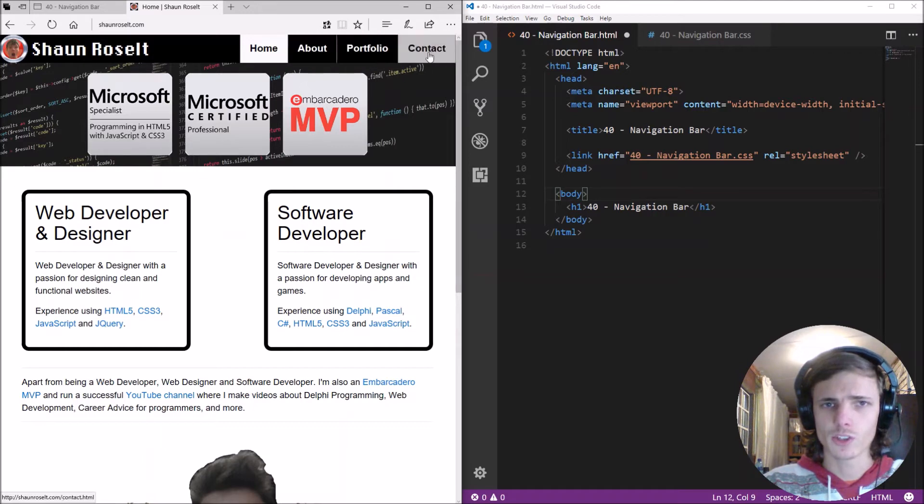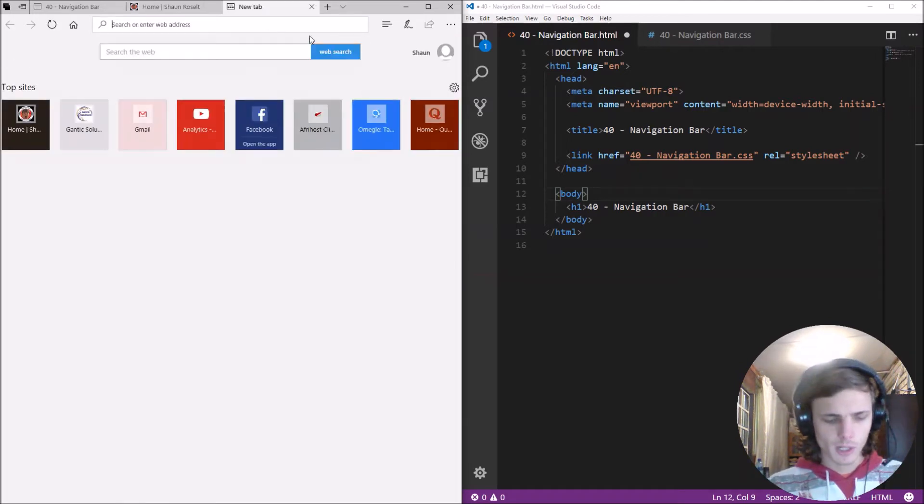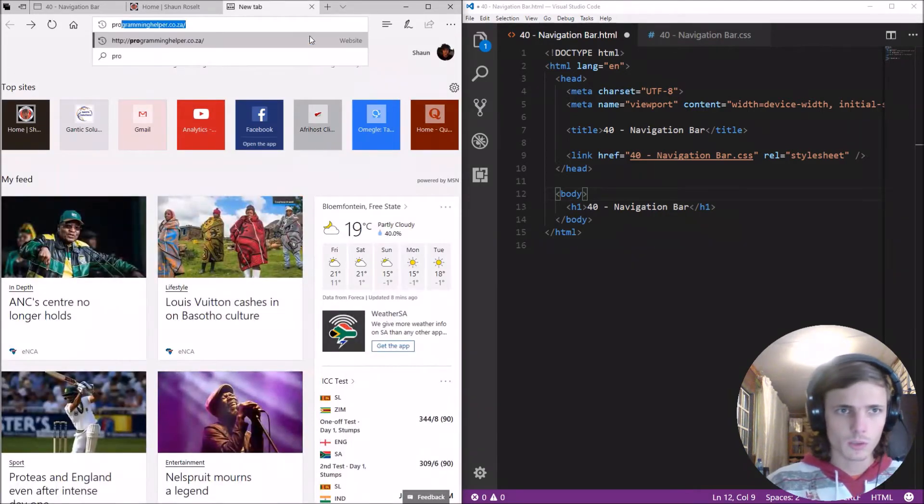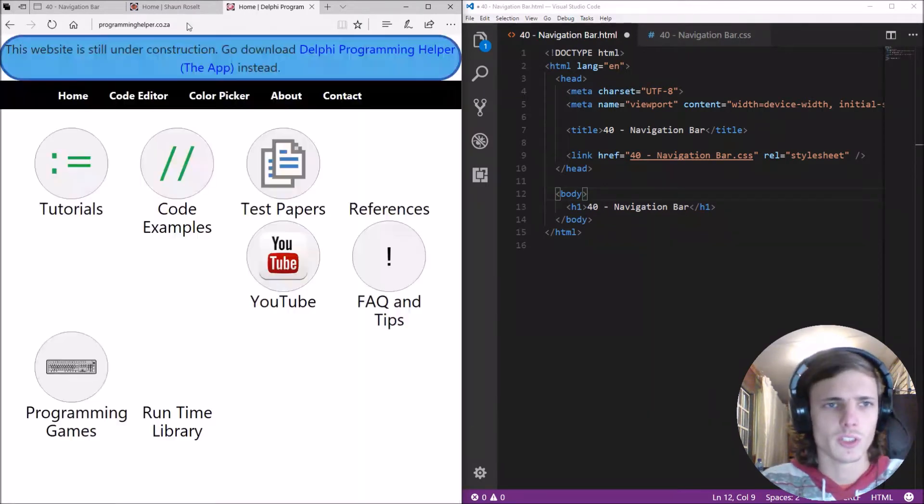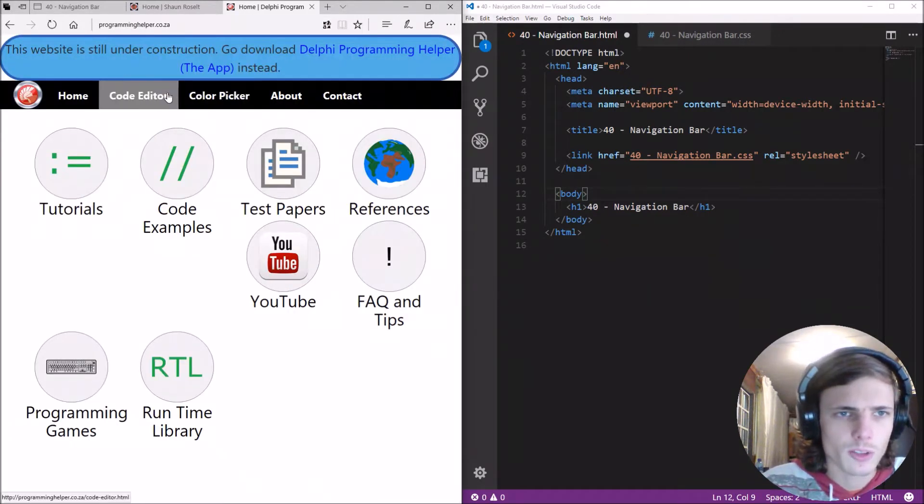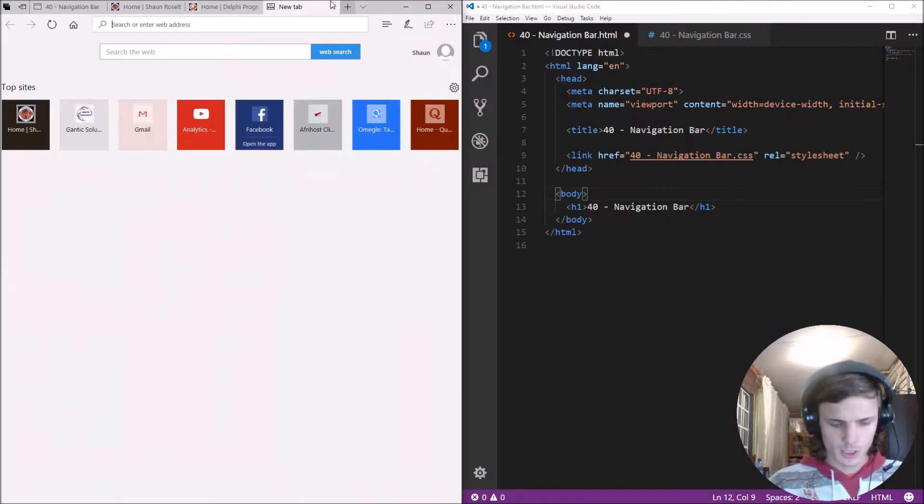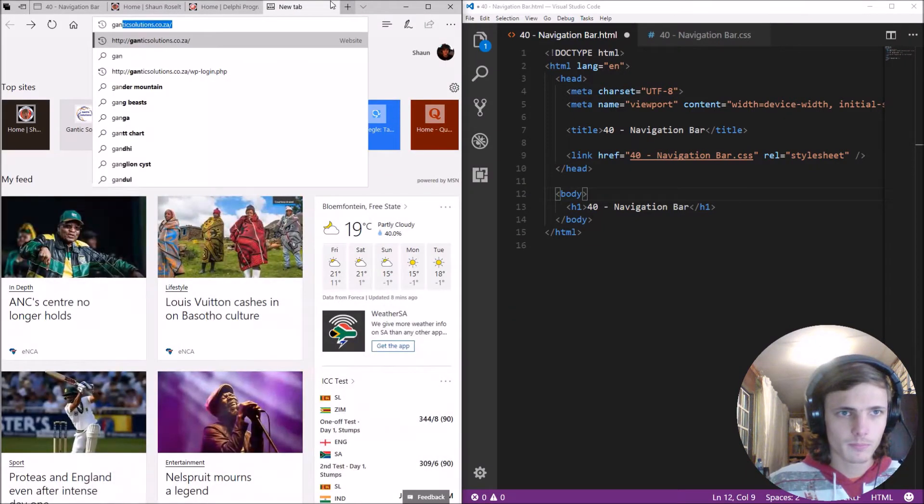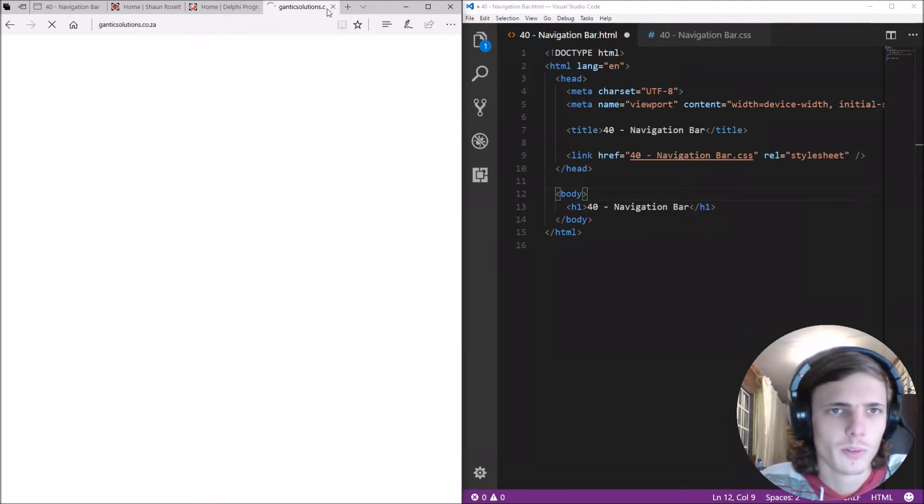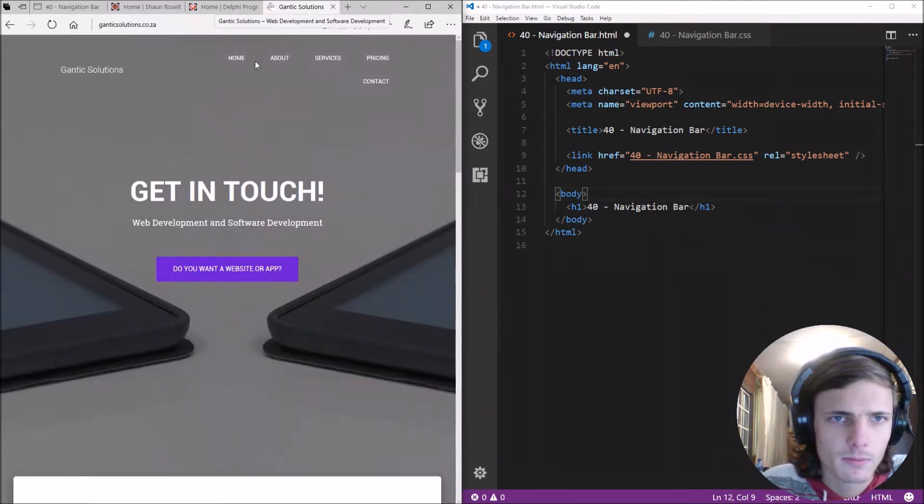So this is a navigational bar and for instance if we go to my other website which is programminghelper.ca.za you'll see here I also have an example of a navigational bar or for instance this is also an example of one. For instance the menu you see here.